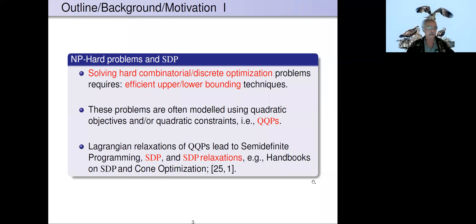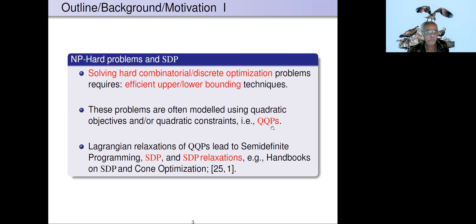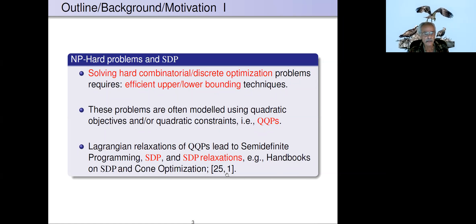What I want to talk about is how to solve some hard combinatorial and discrete optimization problems. To do that we need efficient upper and lower bounding techniques. These problems are often modeled using quadratic objectives and quadratic constraints — often called QQPs. If you take these quadratic-quadratic problems and look at the Lagrangian relaxations, out pops semi-definite programming, giving the SDP relaxation. There's been a lot of work on this, referenced in handbooks at the end of the slides.